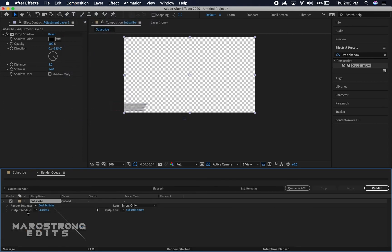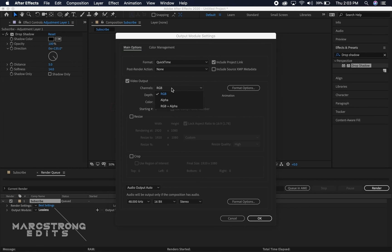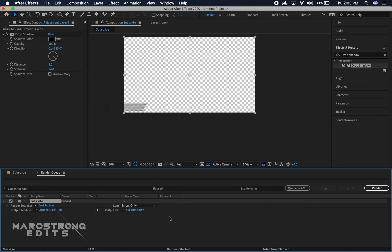And then the output module we're gonna click lossless. We want to make sure the format is set to QuickTime but under channels we want it to be RGB plus alpha and you'll hit okay.